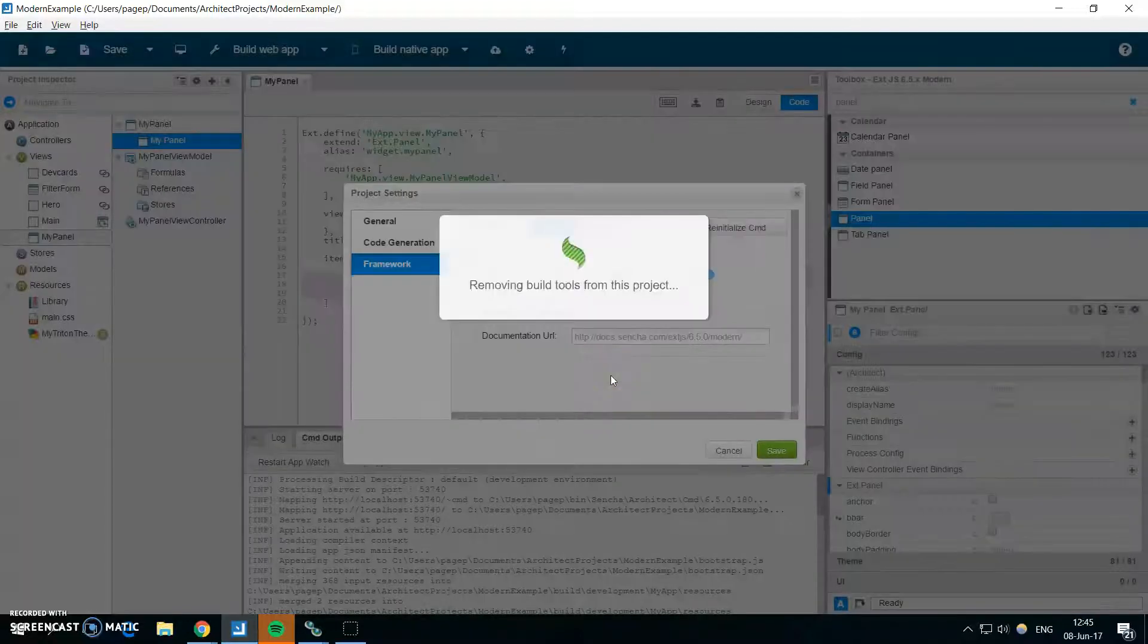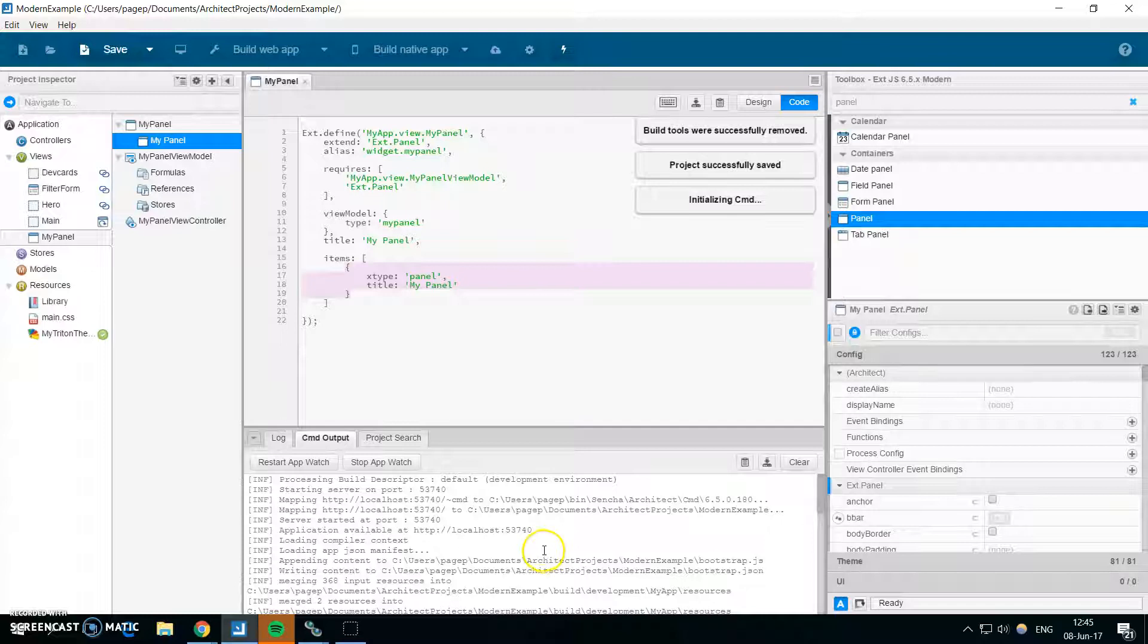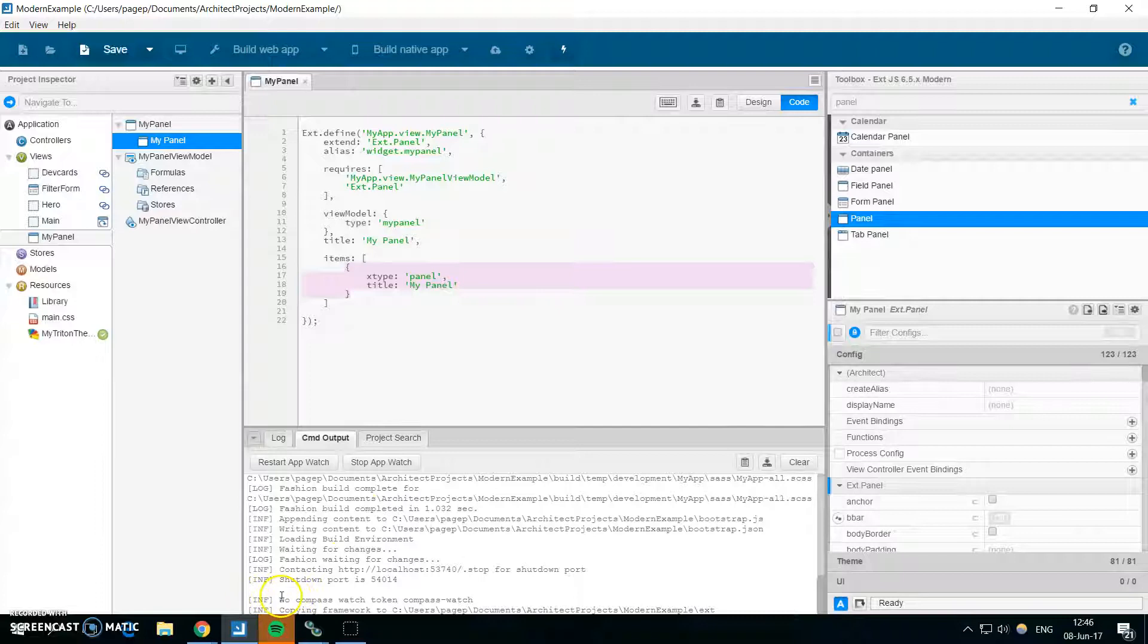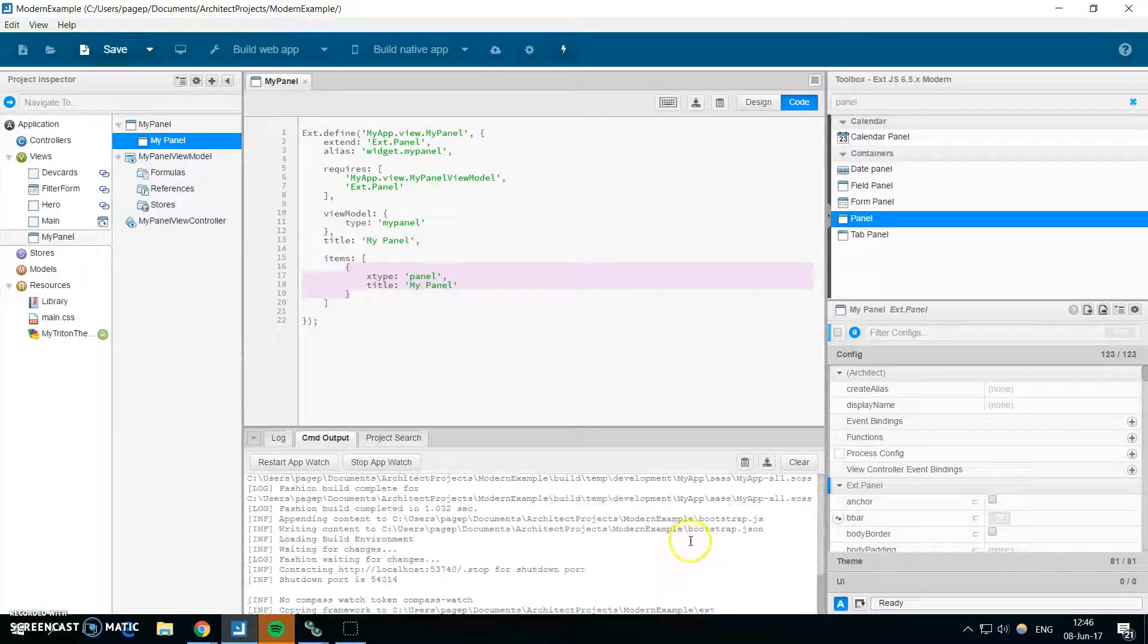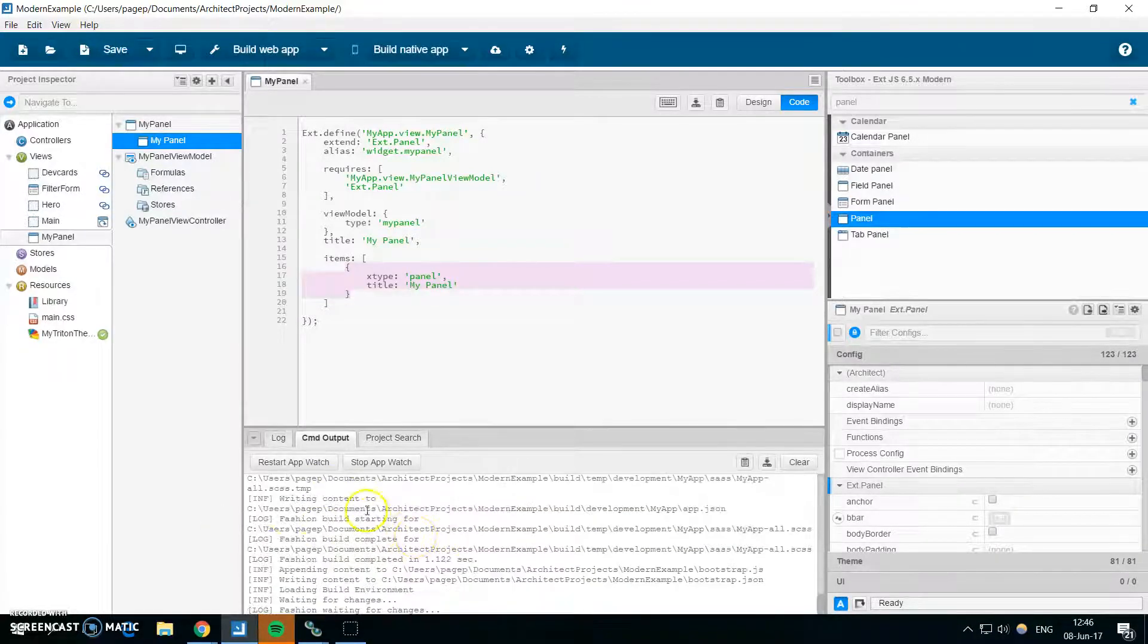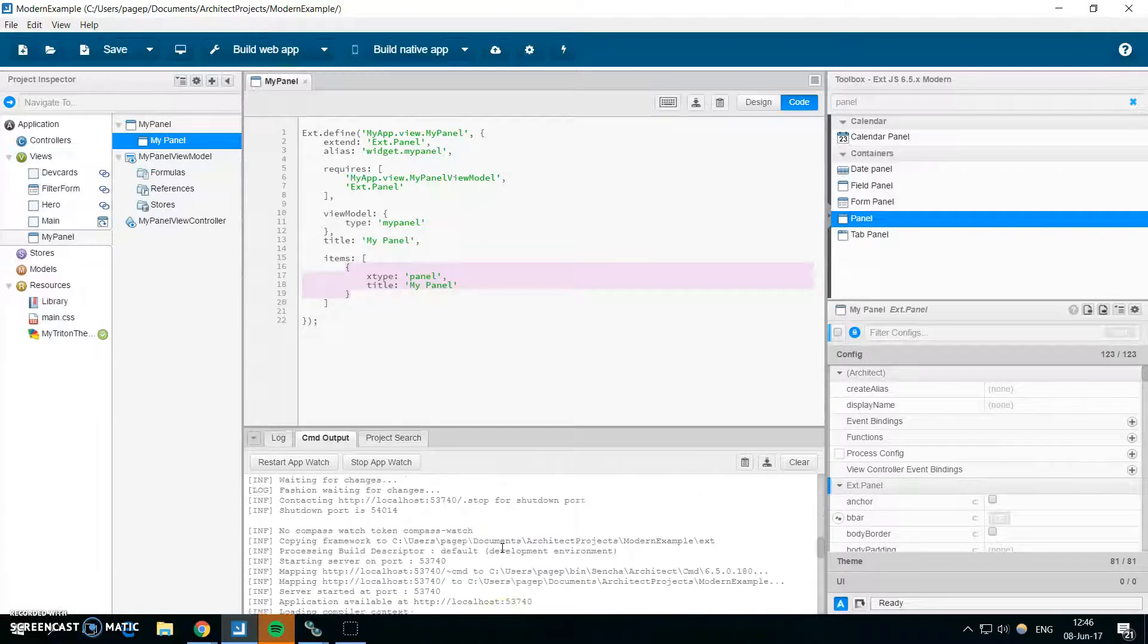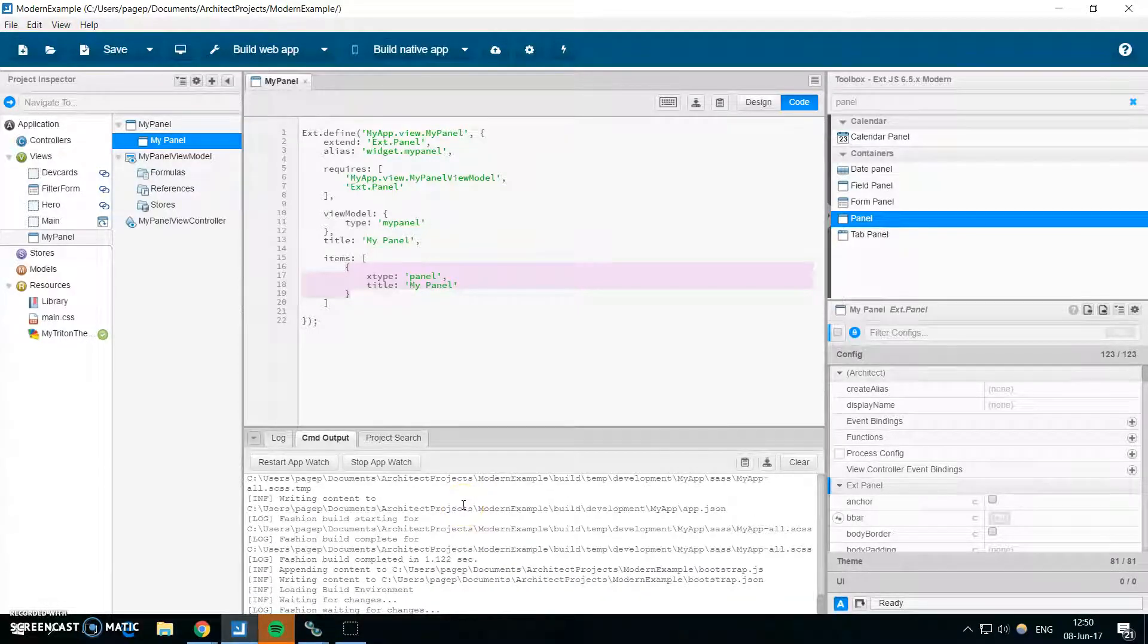So yes, I wish to continue. So this removed the Sencha CMD from my project and added it back again. You can see that it's copying framework files back to my project. And the CMD is added and the build is running again.